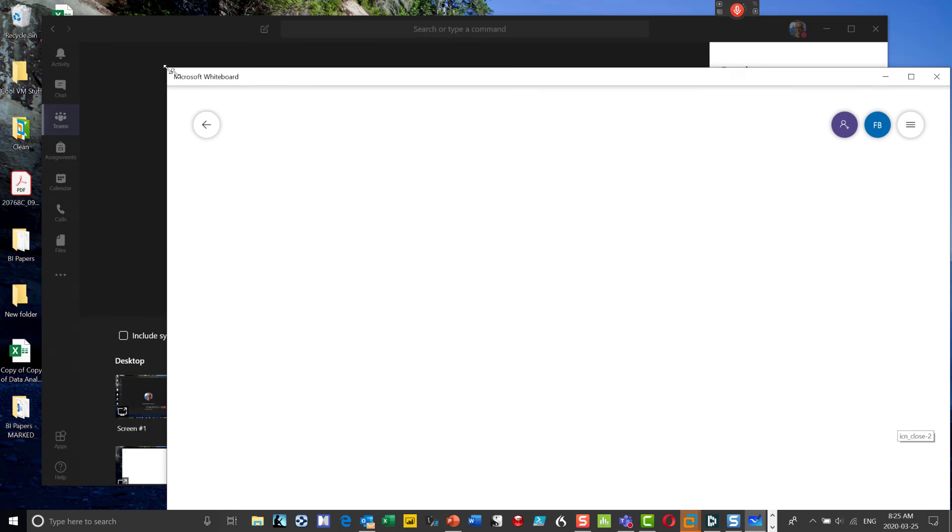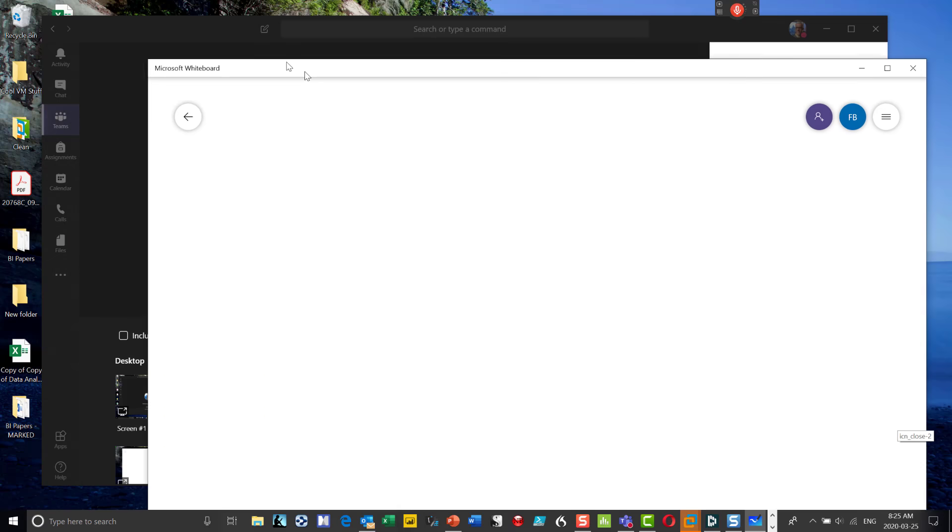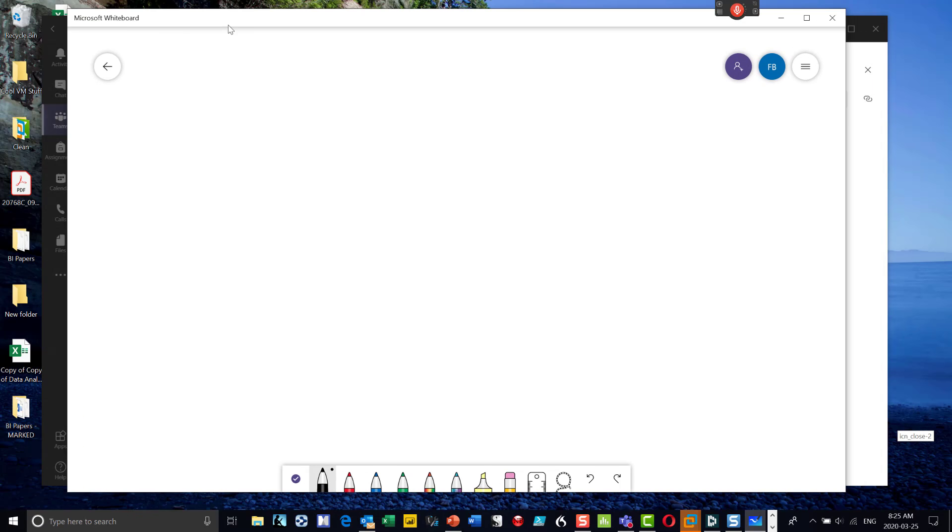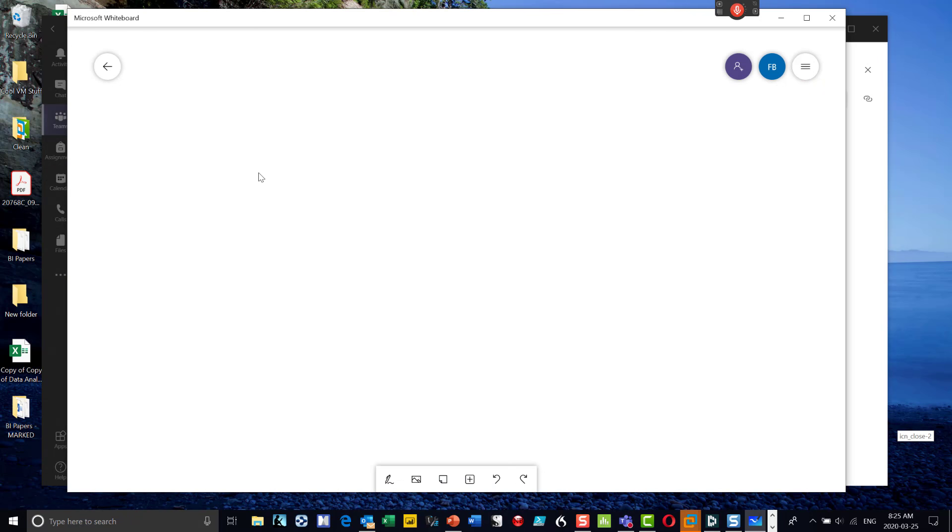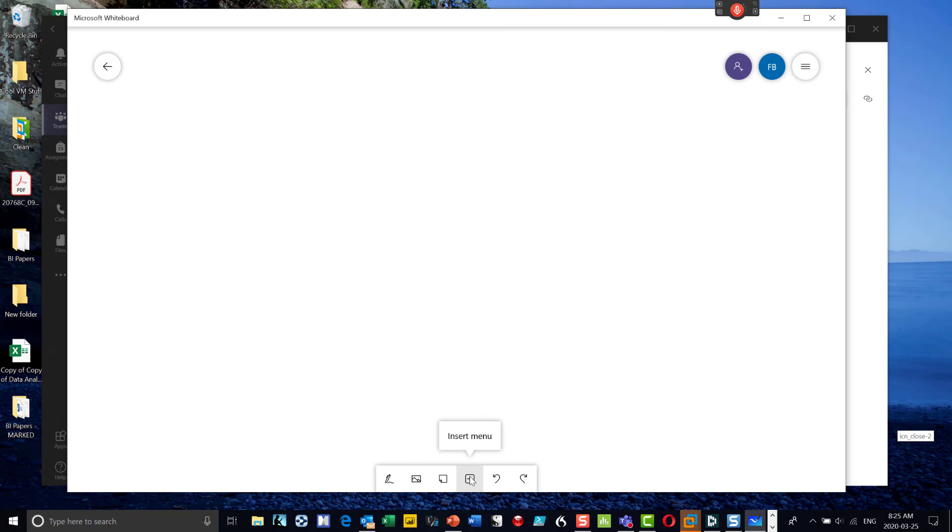Now the cool thing about the Microsoft whiteboard application is I get more pens. So when I first open it up, when I first open up a new whiteboard, it'll give me bars at the bottom. I can choose pens. I can insert a picture. I can bring in a note and I can put a menu item in there as well. So let's grab the pens.